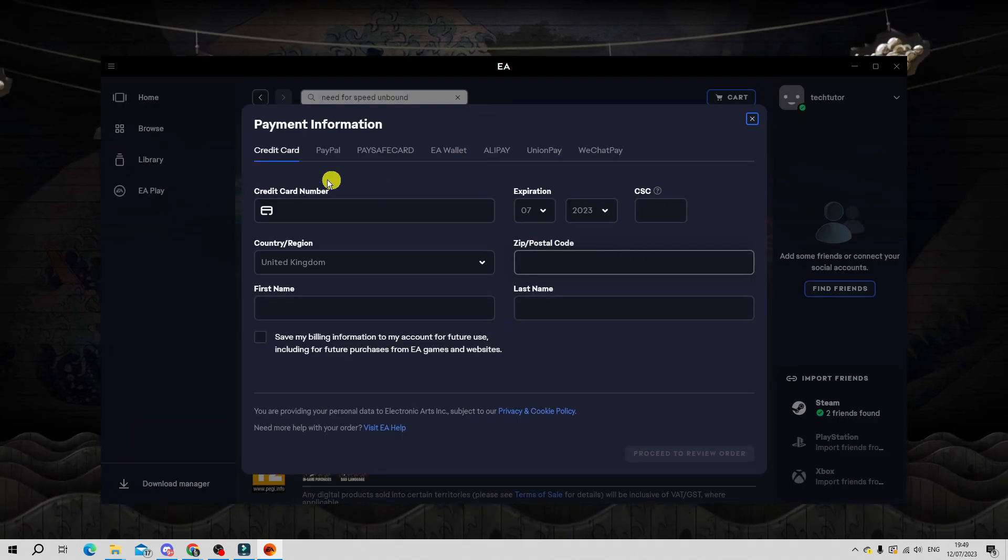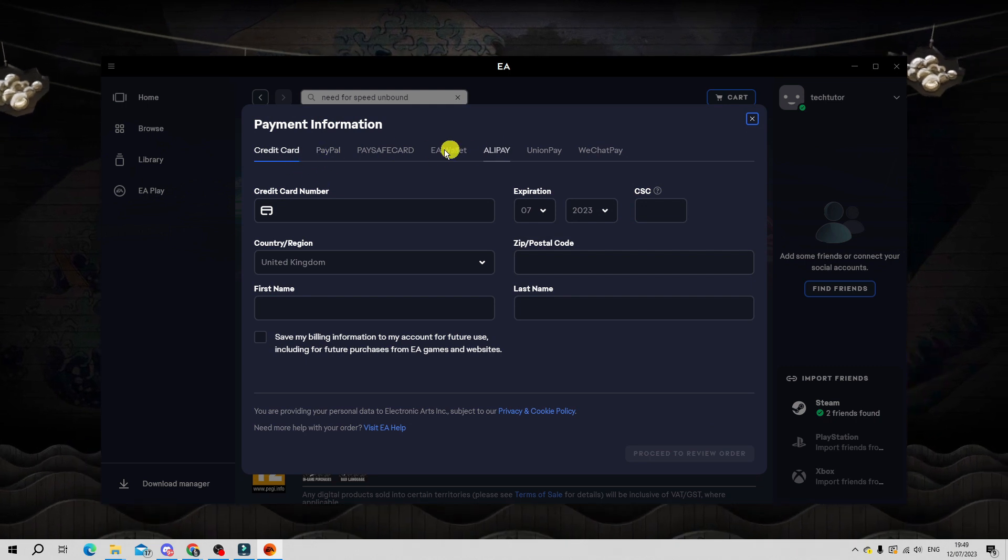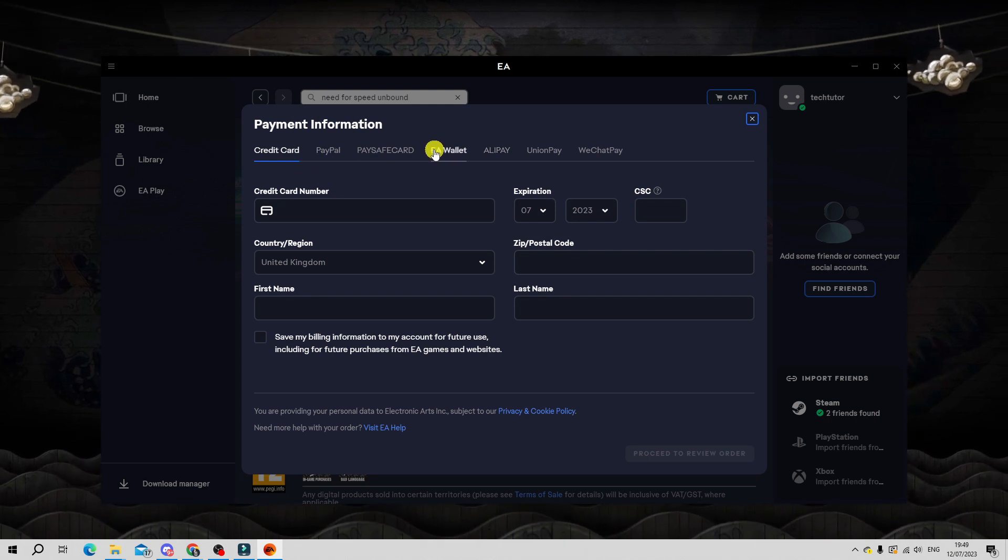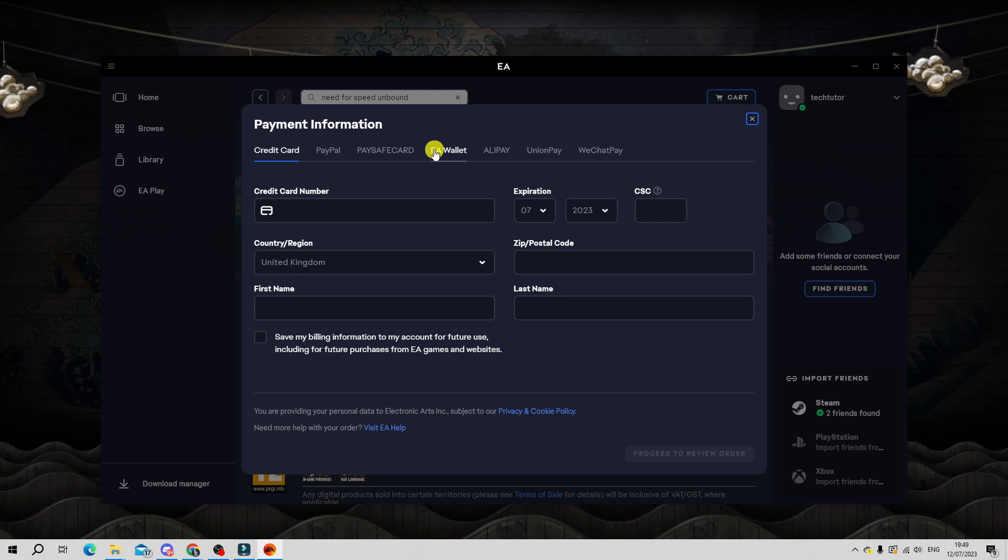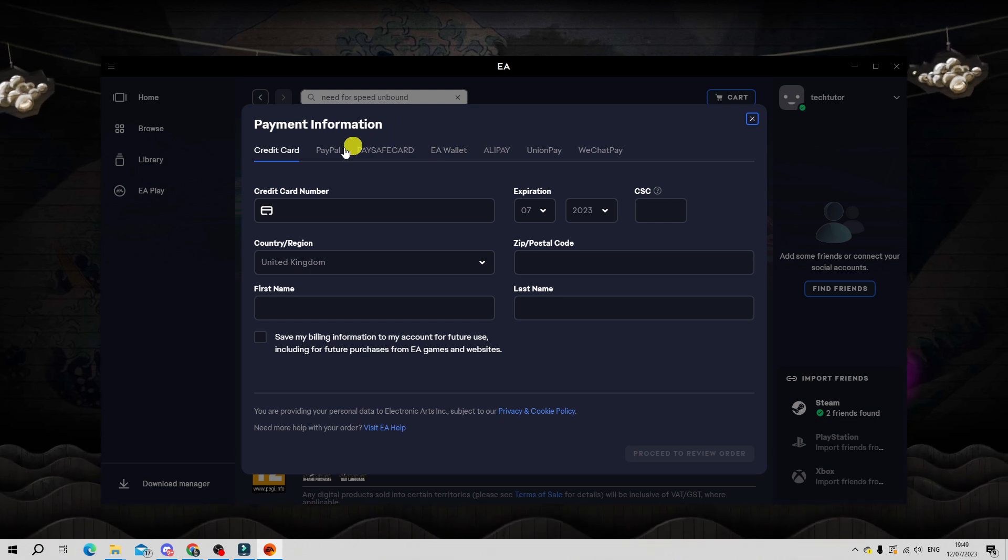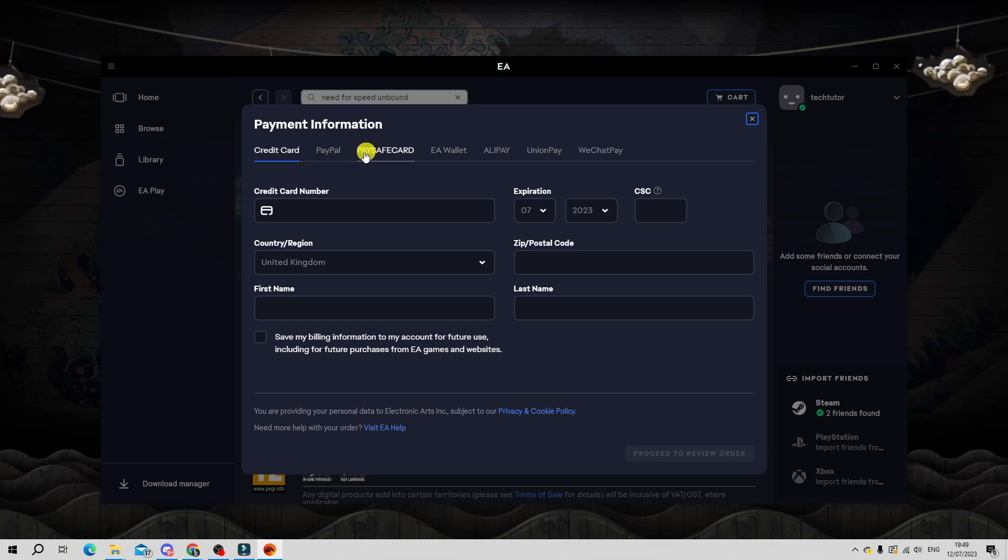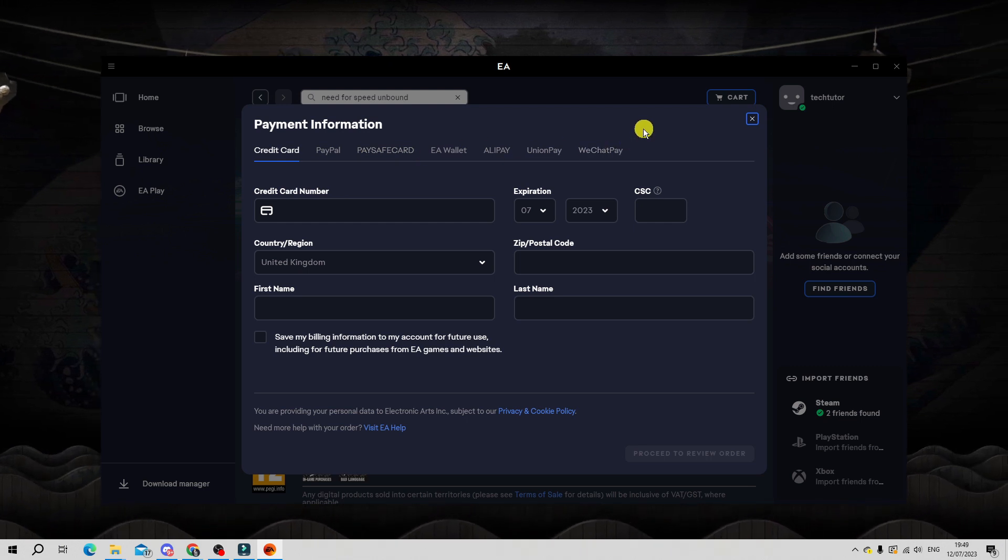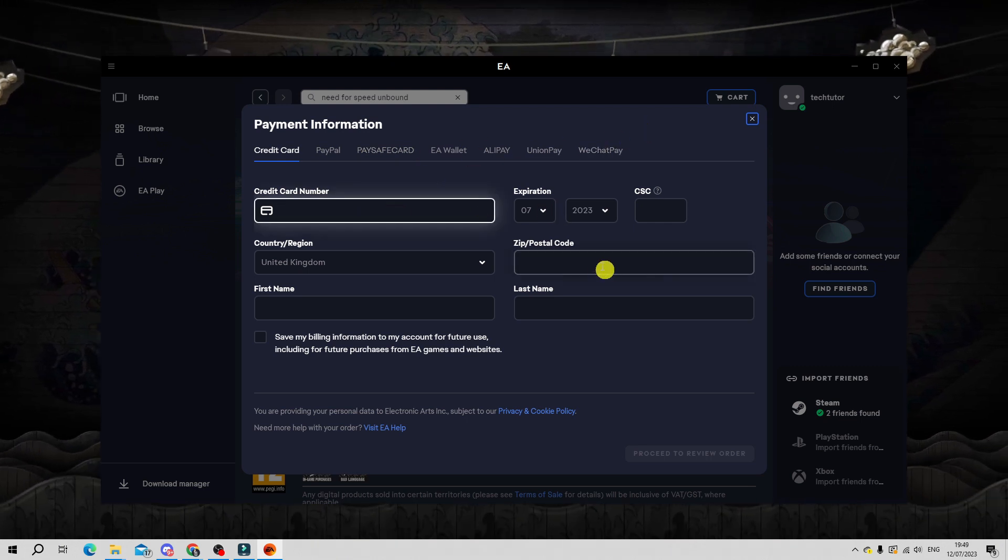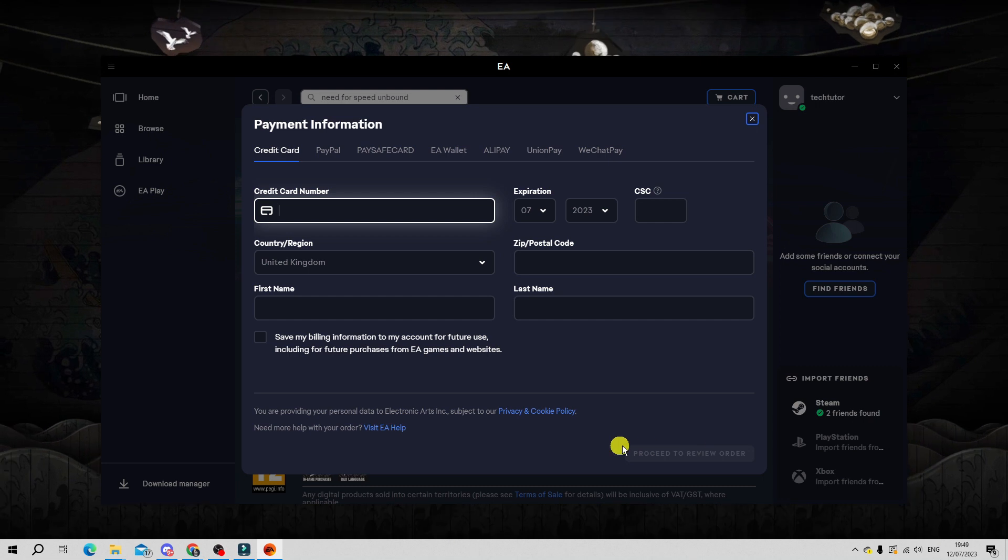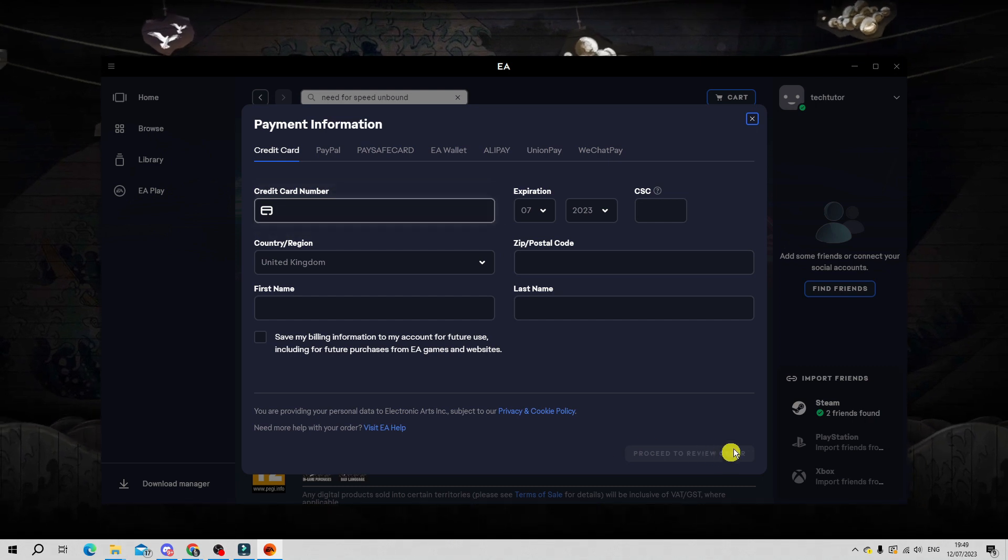Next, choose your payment method from the payment methods available. This does depend upon whereabouts in the world you are, but for myself in the UK you've got things like a credit card or PayPal as well as some other payment methods. Pop your details into here and once that's done click the proceed to review order button down here.